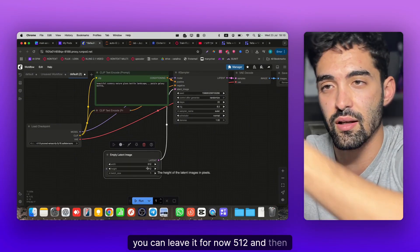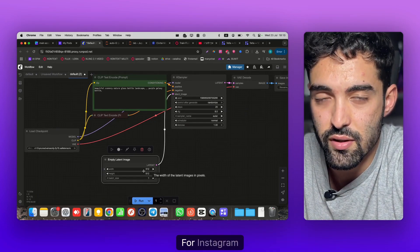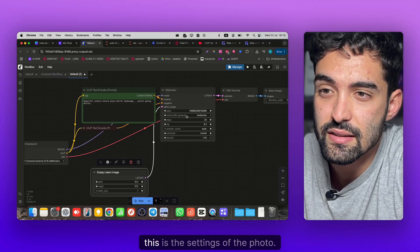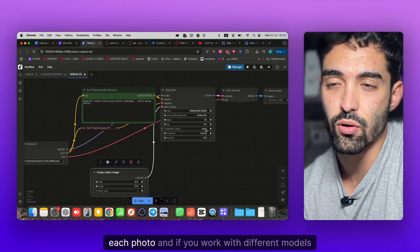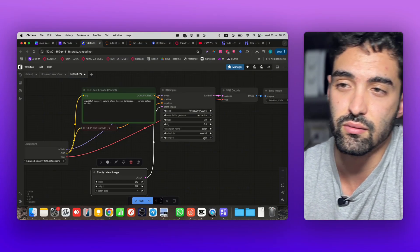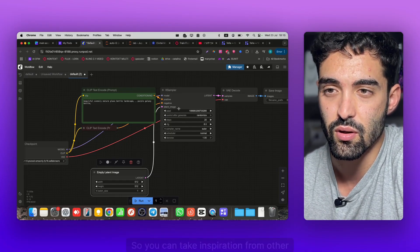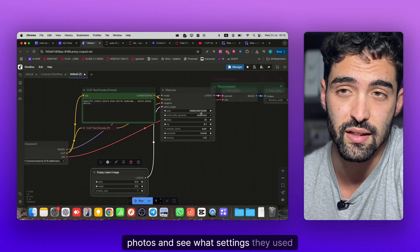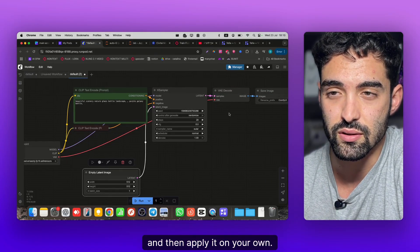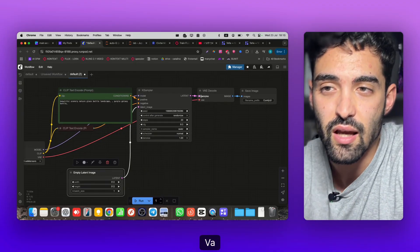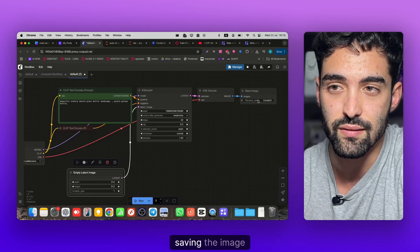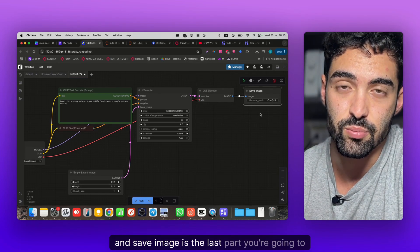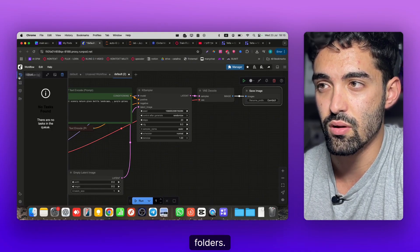Empty Latent Image - that's the size of your picture, you can leave it 512 for now and change it later for Instagram. Sampler is the settings of the photo. Each photo, if you work with different models or checkpoints, you'll need to play with it to get the perfect image. You can take inspiration from other photos and see what settings they used. VAE Decode is the final part before saving the image, and Save Image is where the image gets saved on your folders.